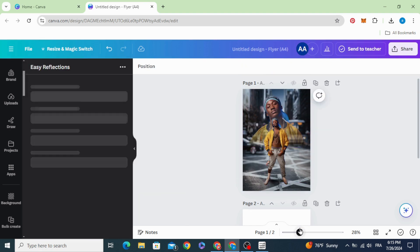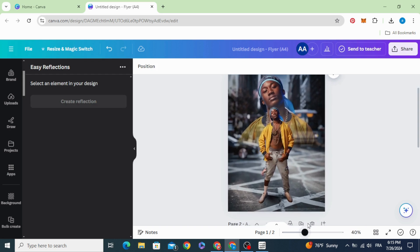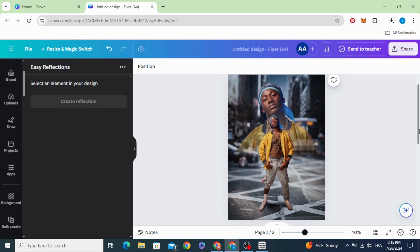And here is the final result. I hope you like this tutorial. Subscribe to the channel to learn more about Canva.